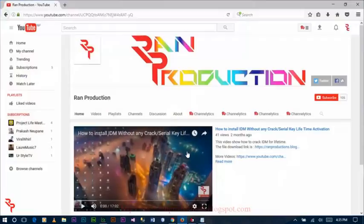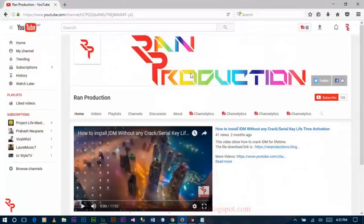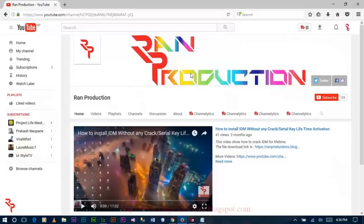Hello guys, this is me Ron and welcome to my new video. In this video I am gonna show you how to watch YouTube videos that are blocked in your country or not available in your country.